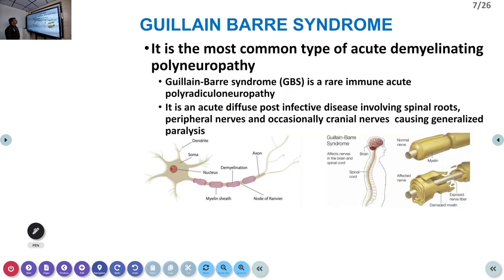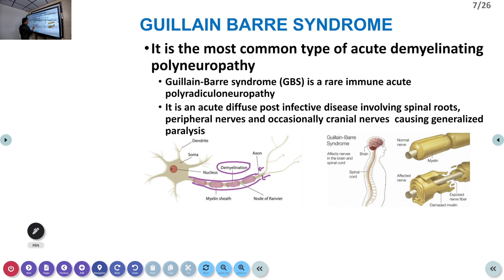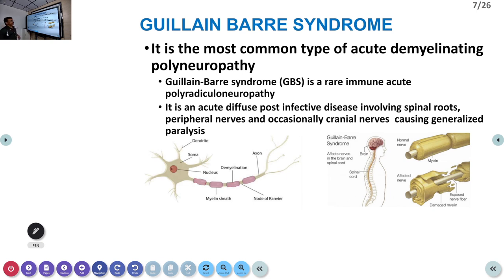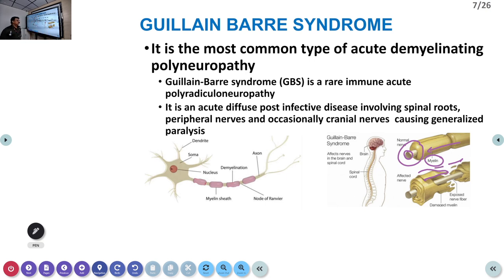GBS is the most common acute demyelinating neuropathy. There is a myelin sheath around each nerve — it protects the nerve and helps transmit electrical current. If the myelin sheath is destroyed, conduction slows down or is completely disrupted. You can visualize a normal nerve with an intact myelin sheath versus one where the myelin sheets are disrupted, interrupting the normal electrical conduction.